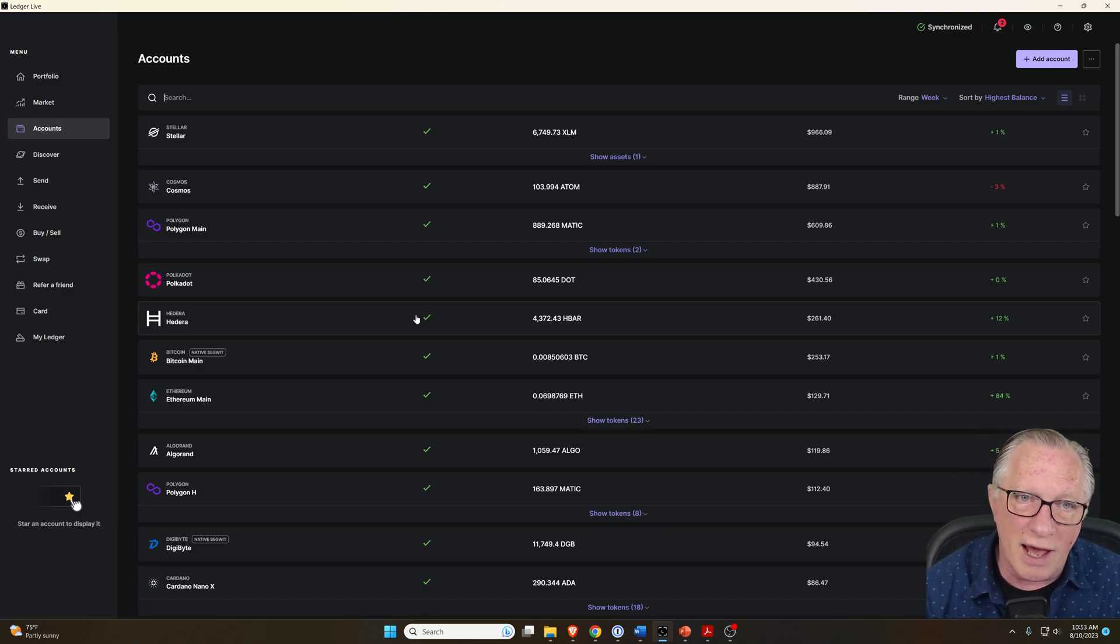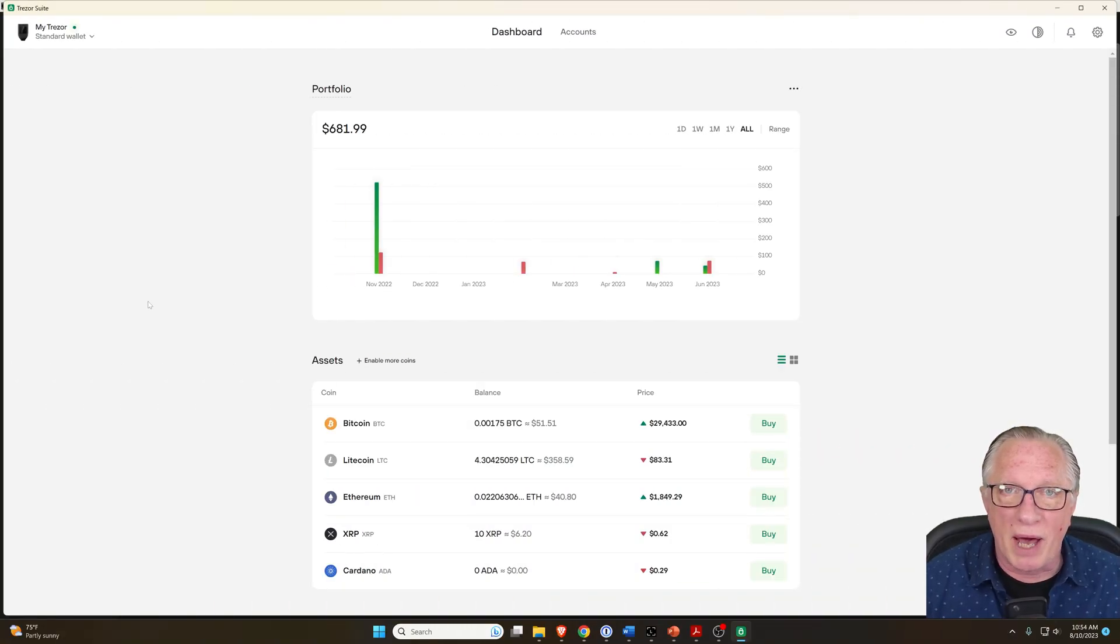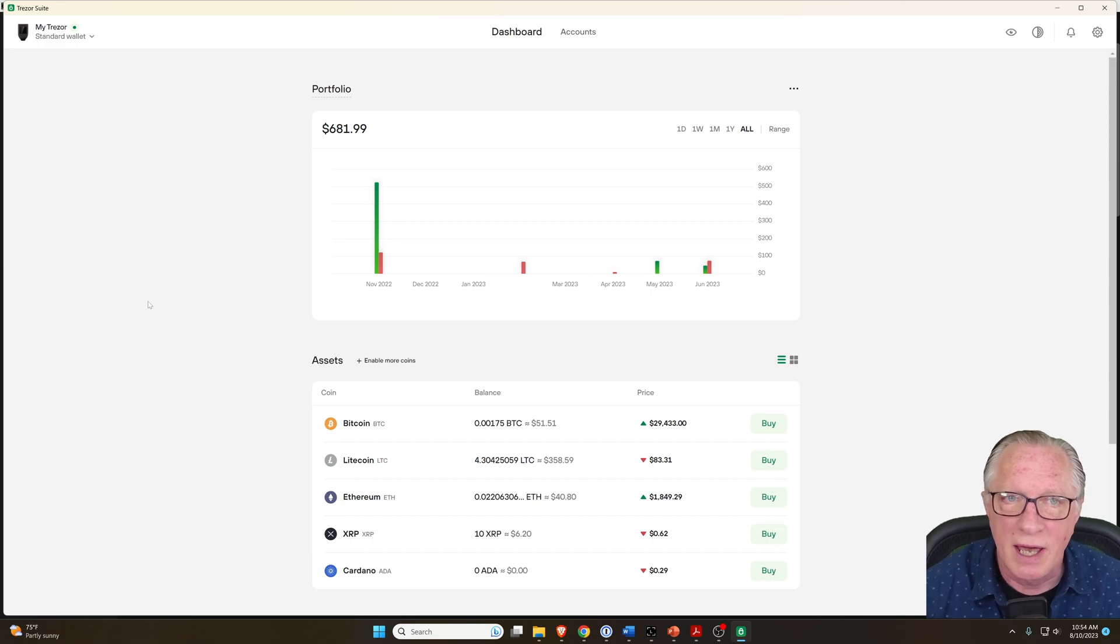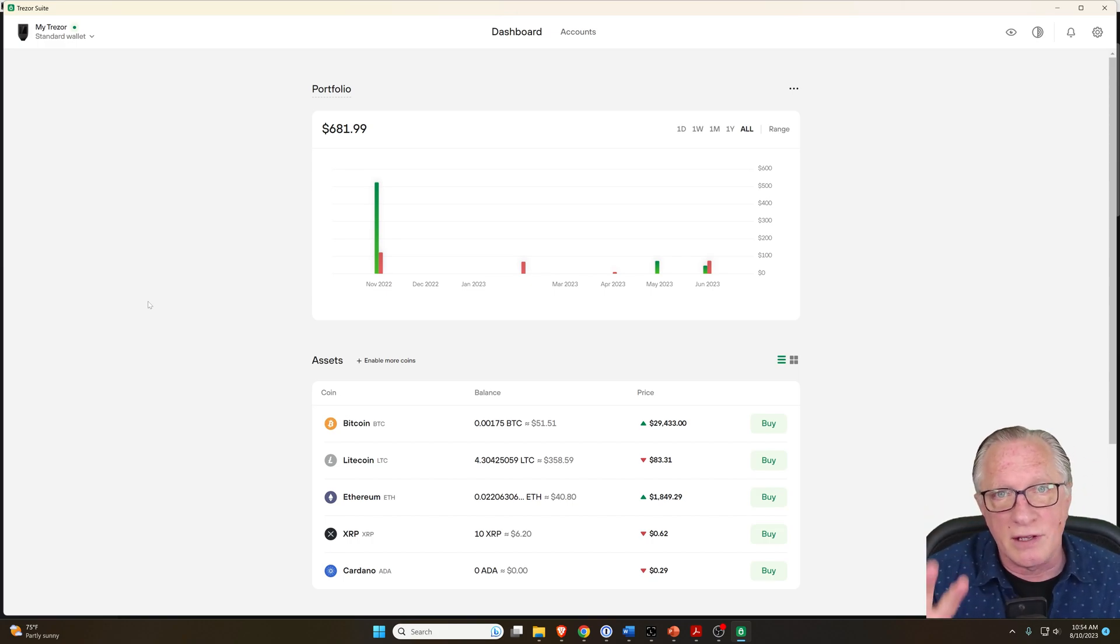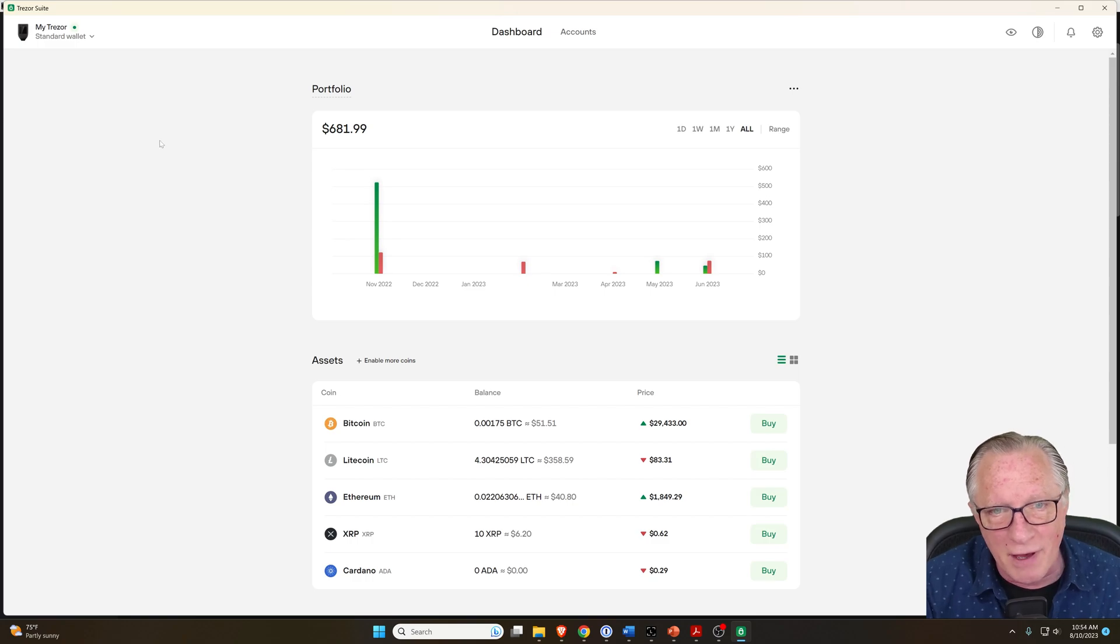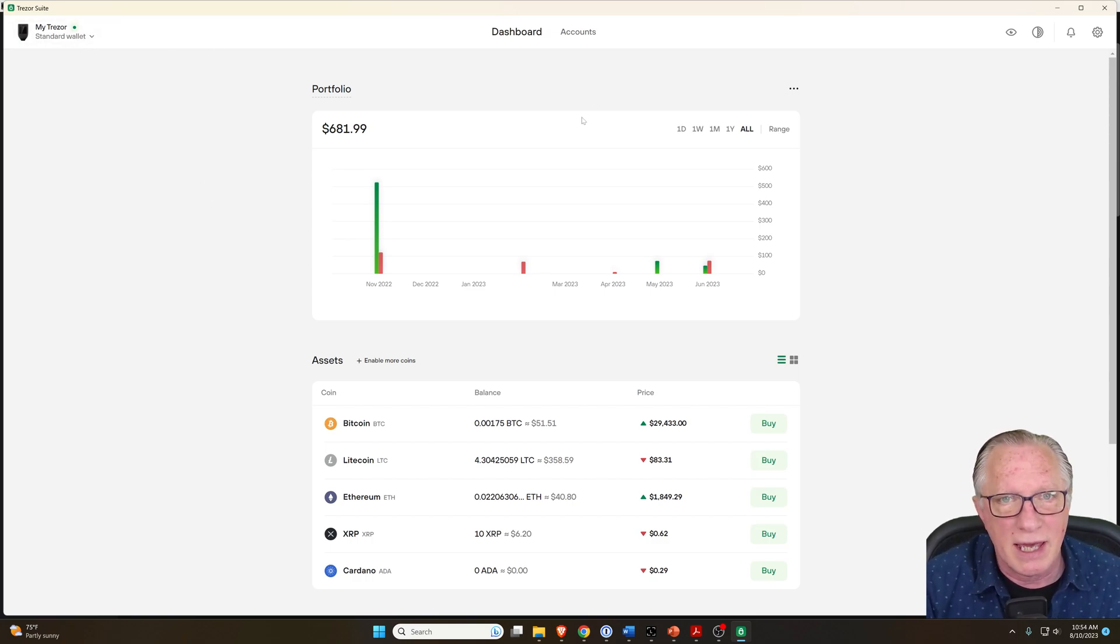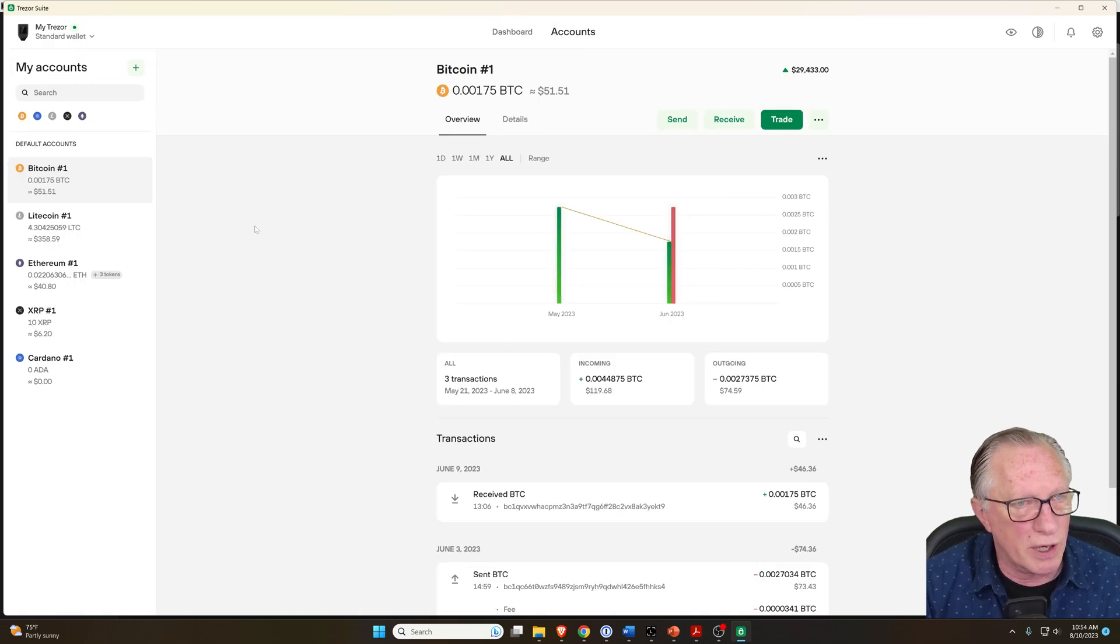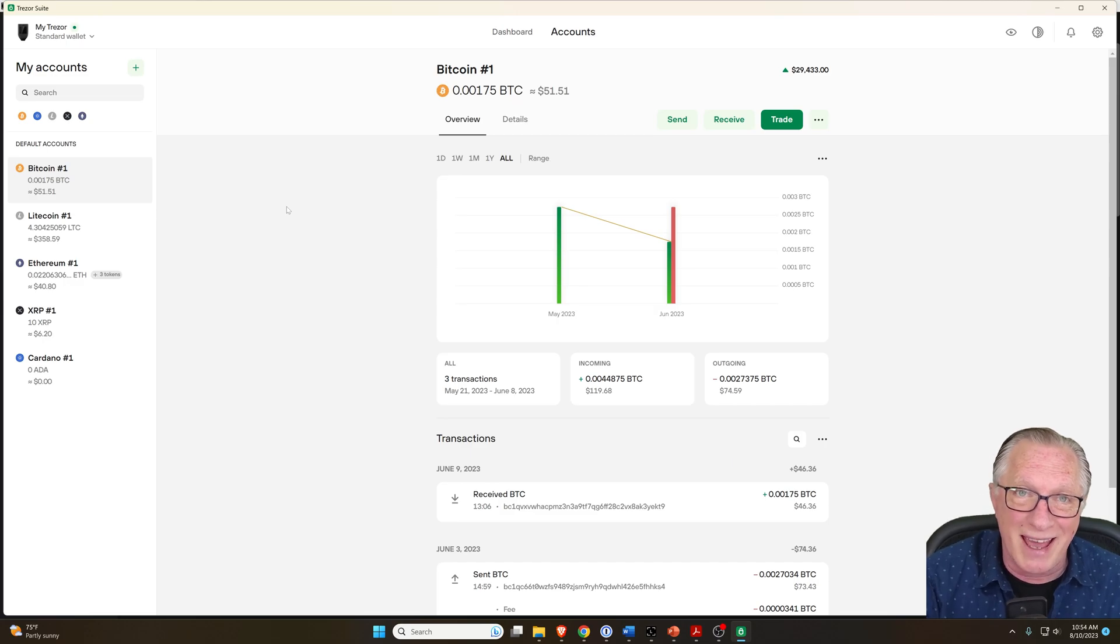By comparison, the Trezor software is called Trezor Suite. It's also pretty intuitive and easy to use like Ledger Live. The drawback to the Trezor device, however, is that it doesn't support as many cryptocurrencies as the Ledger device and the Ledger Live software.